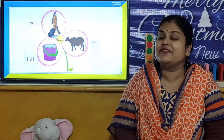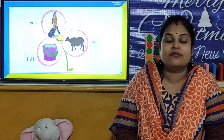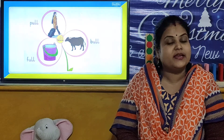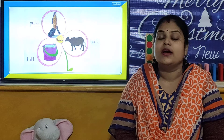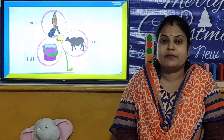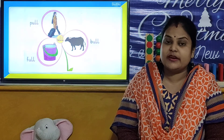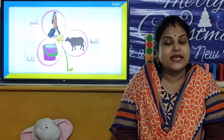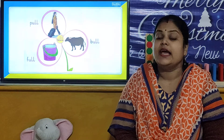Hello children, welcome to our EuroKids 4A online classroom. I am your Shilpilme. So children, let's start our today's activity.